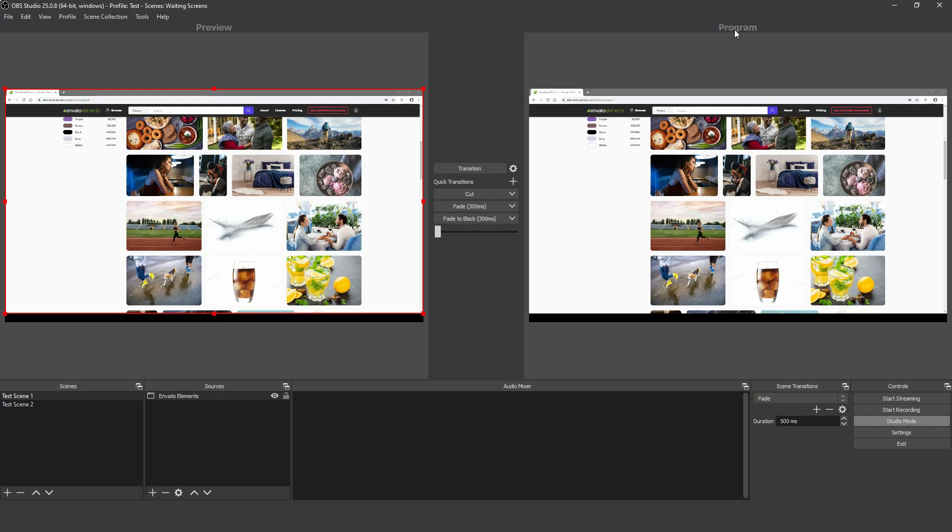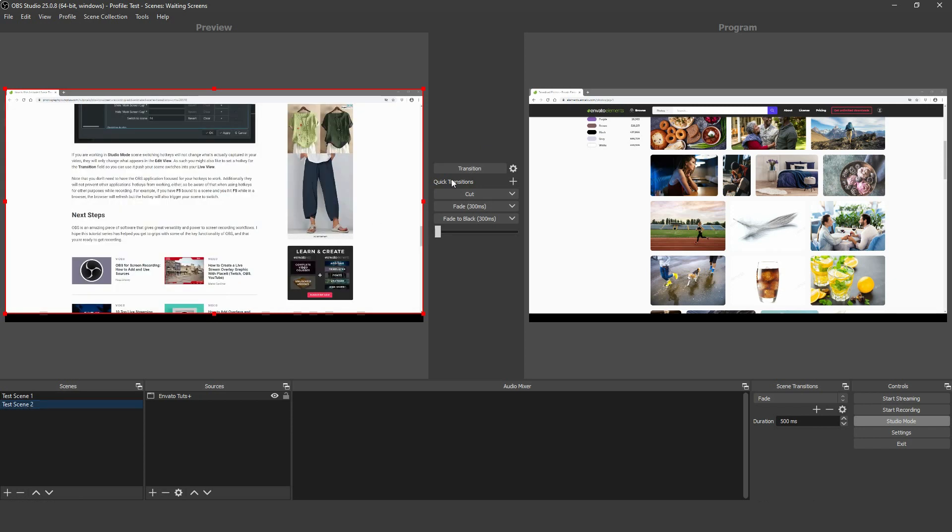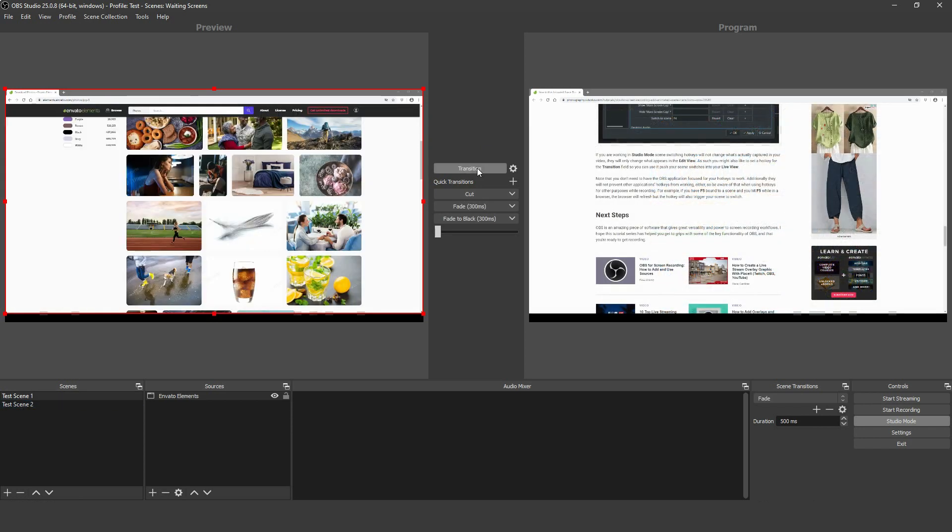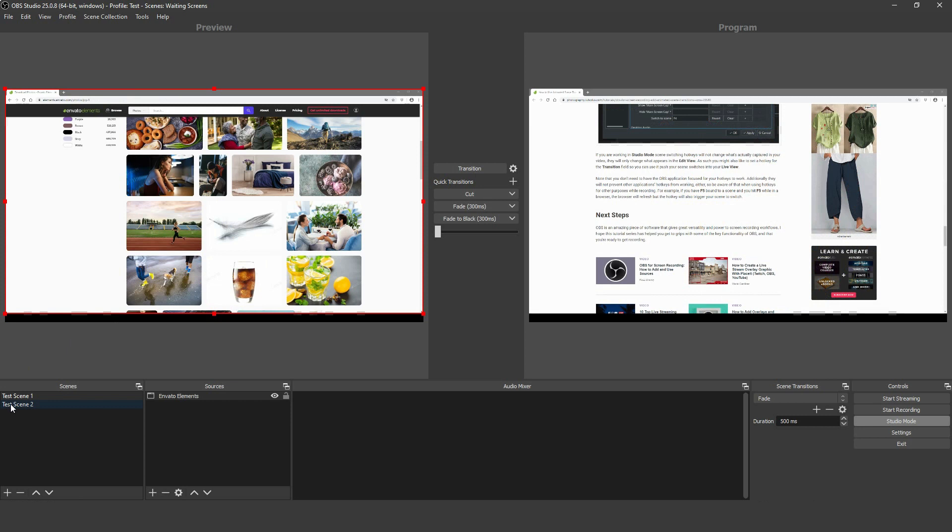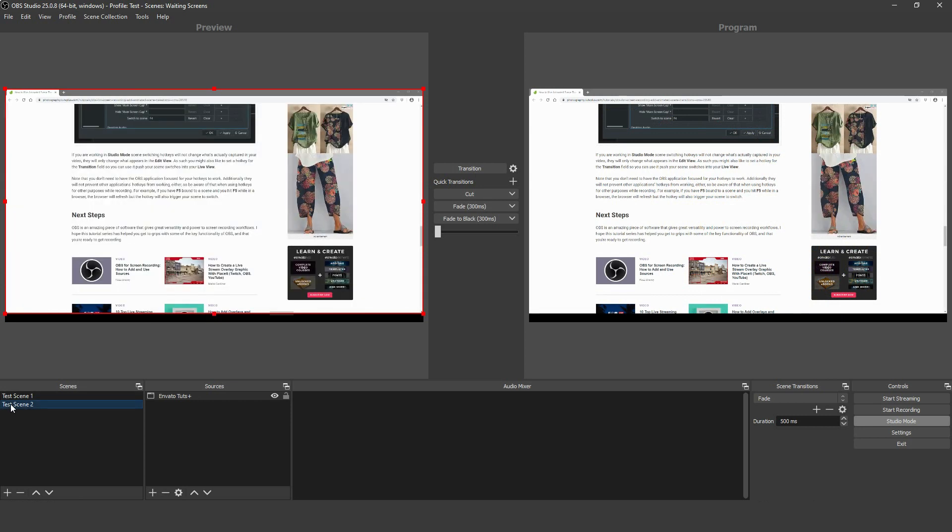Preview is just what it sounds like, an editing screen where you can see any changes you make to scenes and sources before they go live. If you click the transition button between the two scenes, you'll make what's on the Preview screen go live to the Program screen. This means you can safely make edits without your audience seeing.